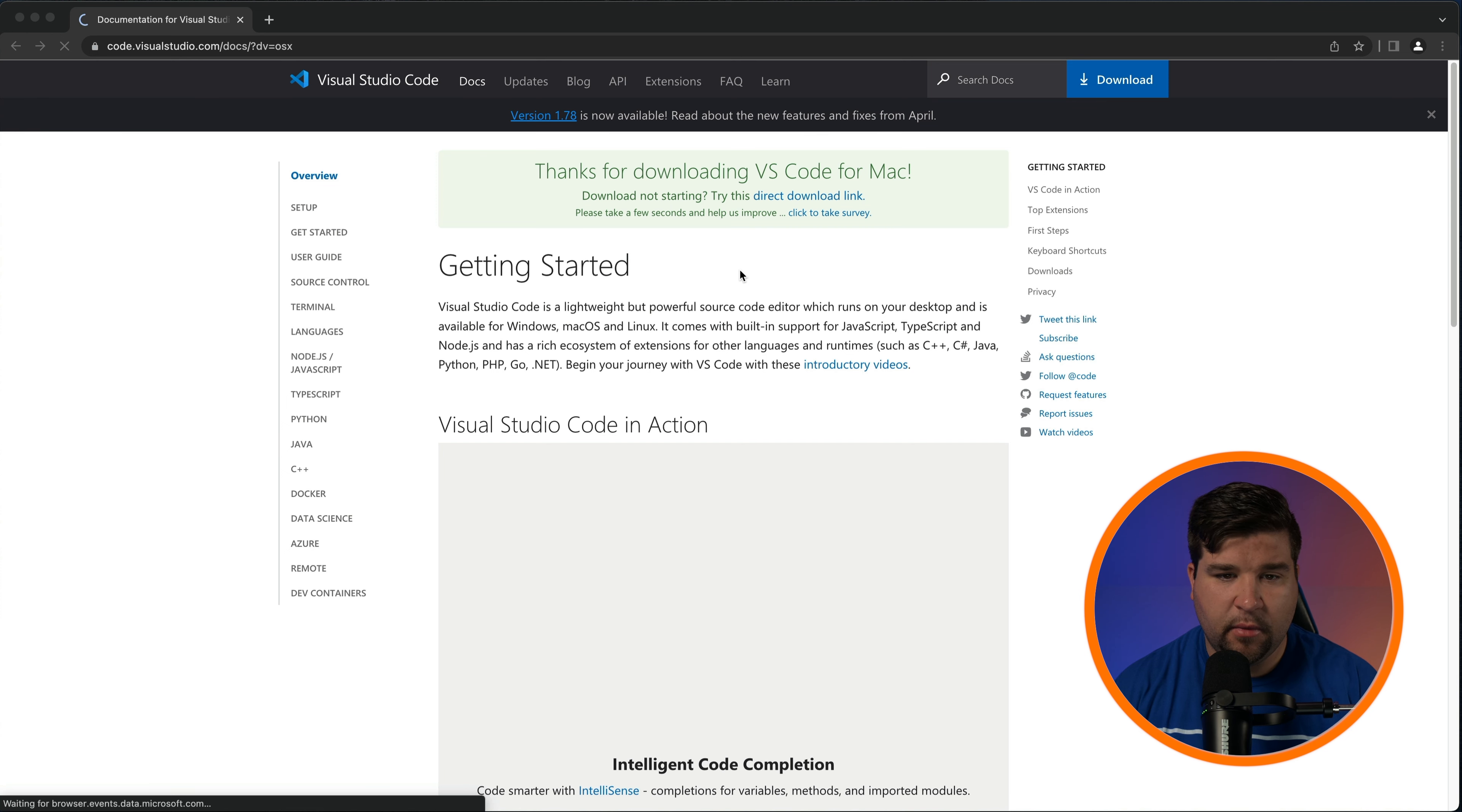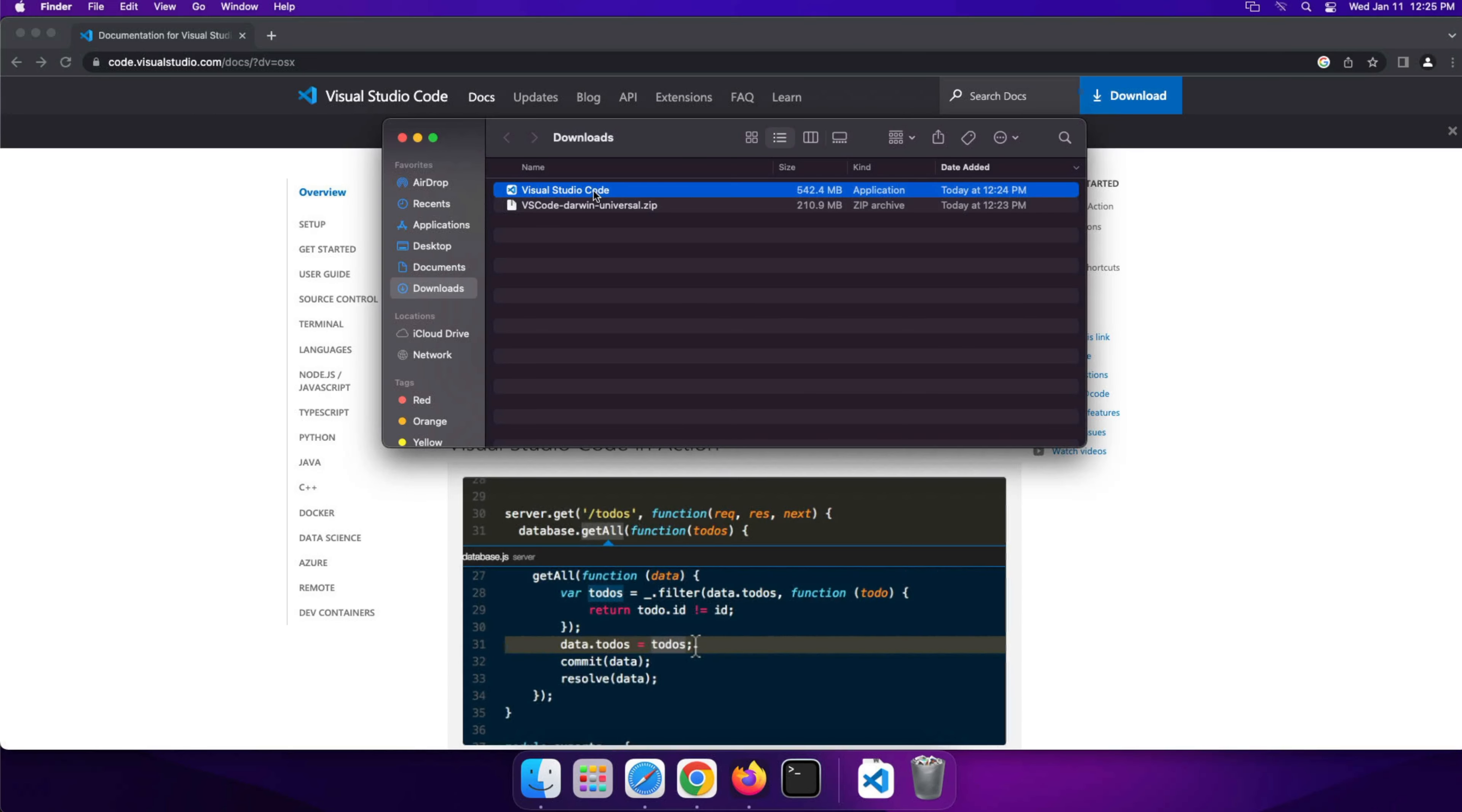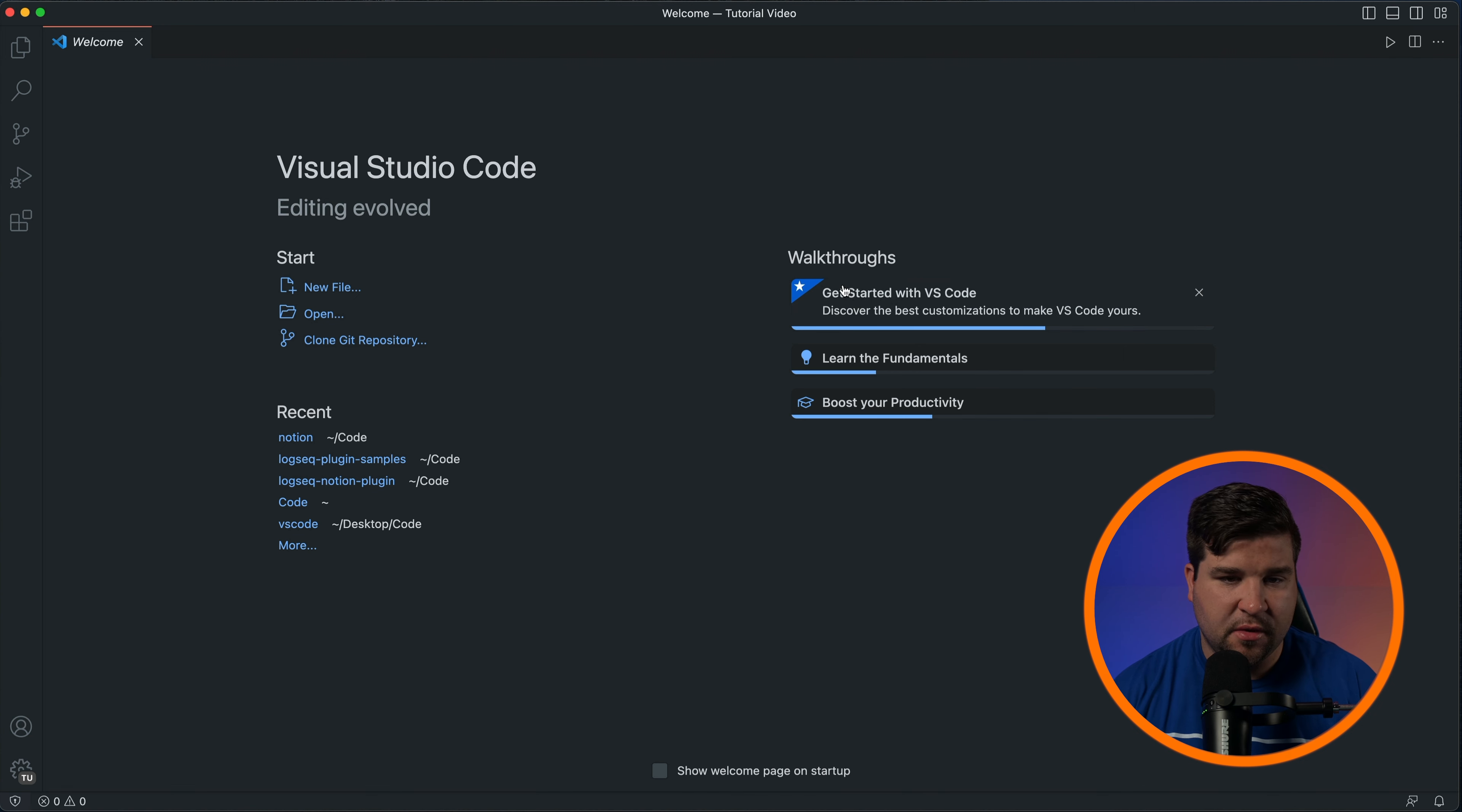The process may vary slightly depending on your platform but it's generally quite simple. For Windows users just follow the prompts in the installation wizard. For Mac users just drag the VS Code app into the application folder. Once the installation is complete just go ahead and launch VS Code.